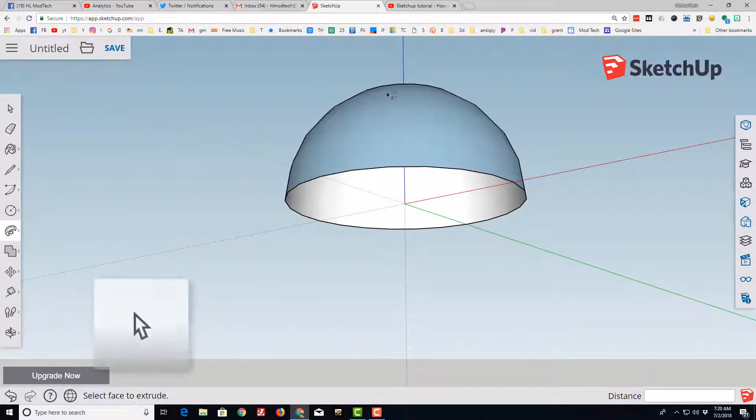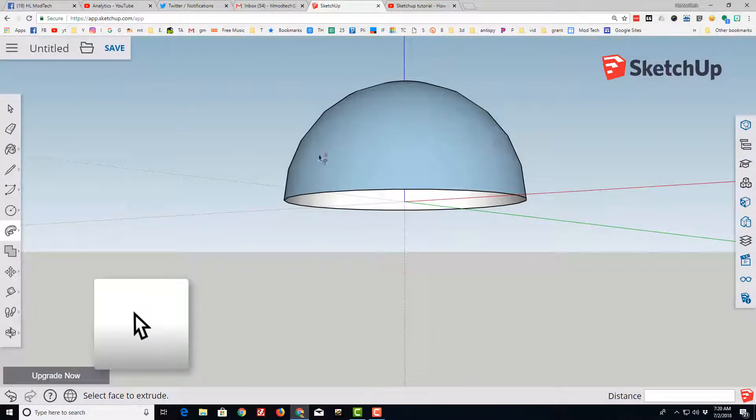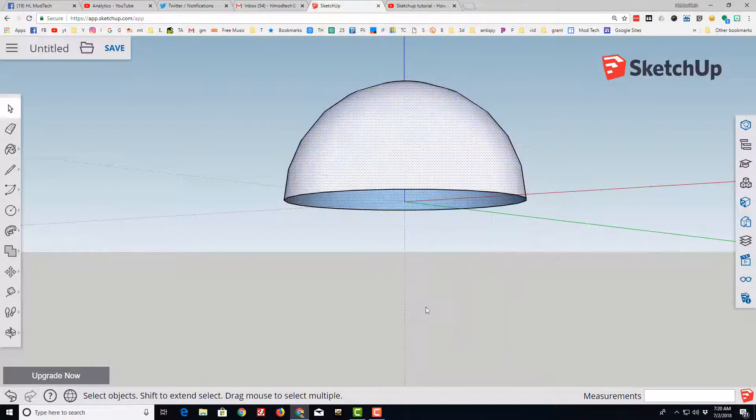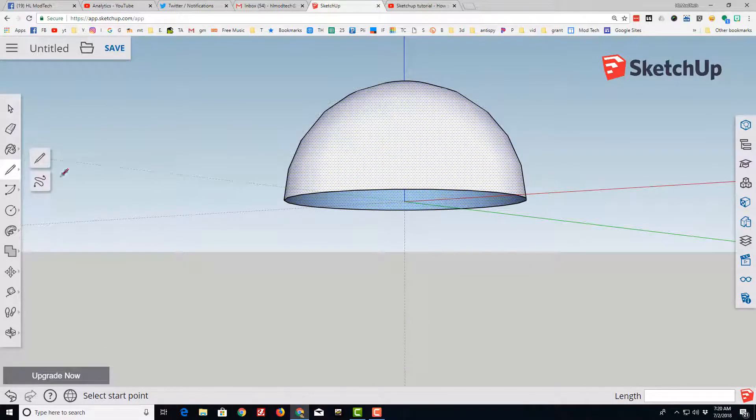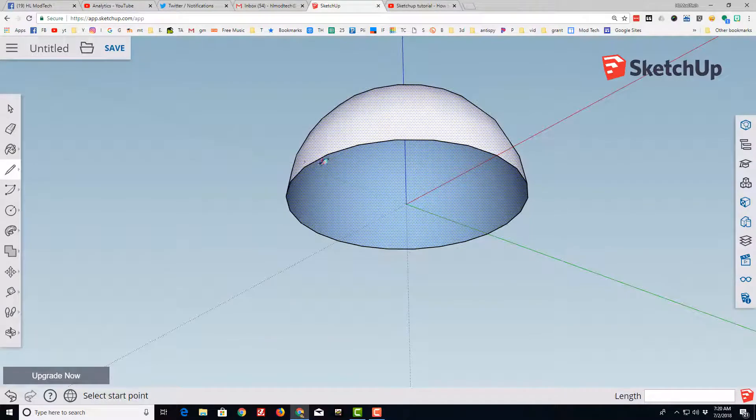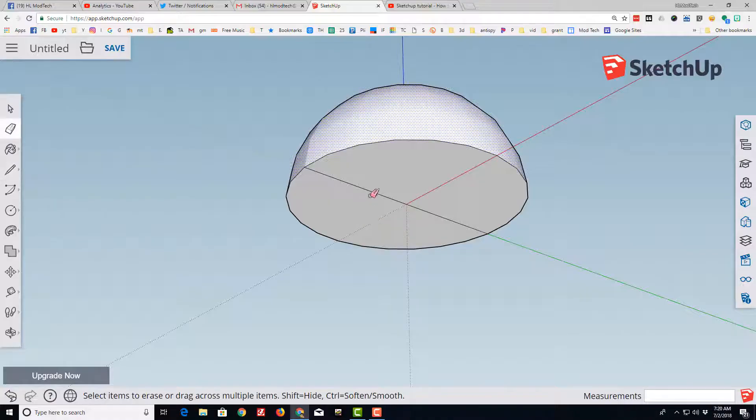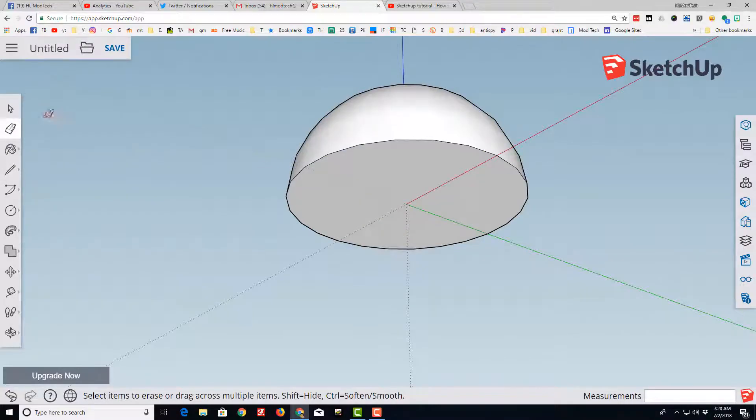I want the white face on the outside, so I'm going to click on it and do reverse faces. I'm going to click on the pencil tool and connect the two sides. Erase to get rid of that bottom line.